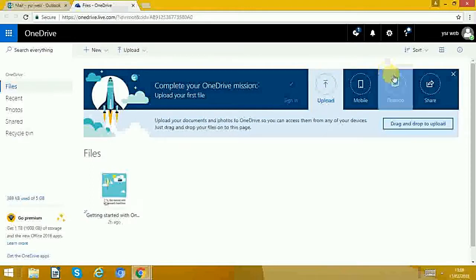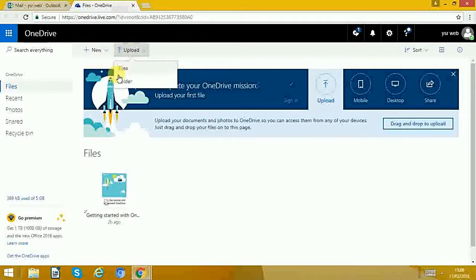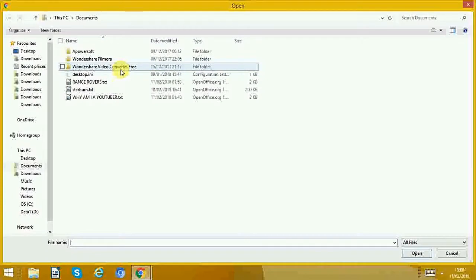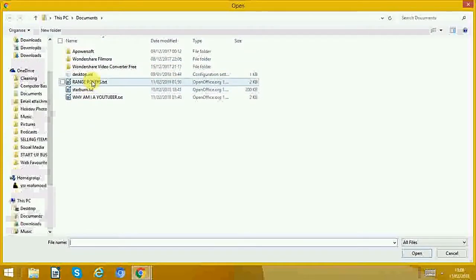So I'm going to upload some file. What I want to do is upload a file. I'll click the file. I'll stick with this one.